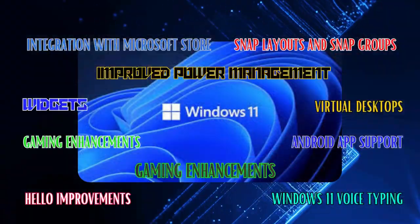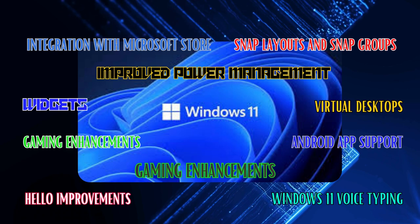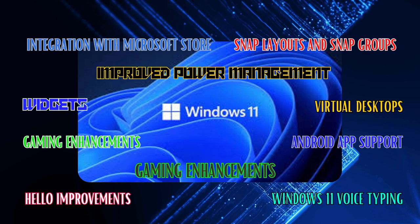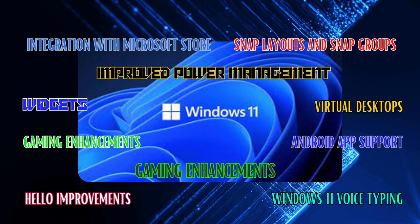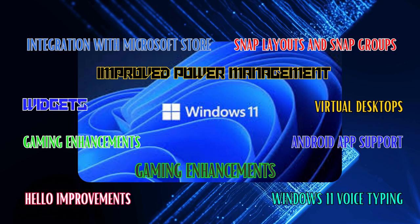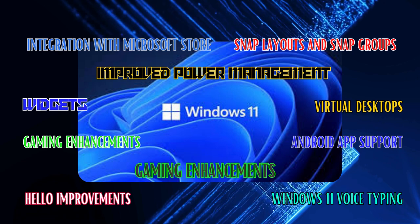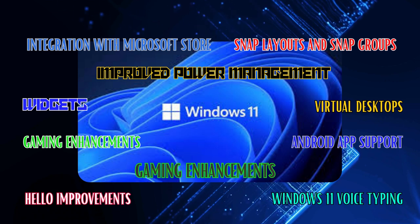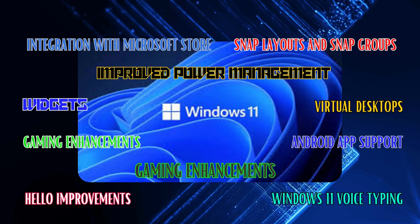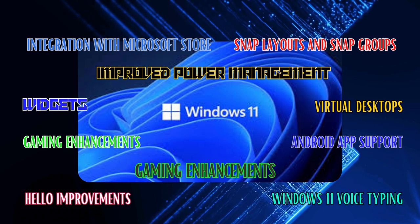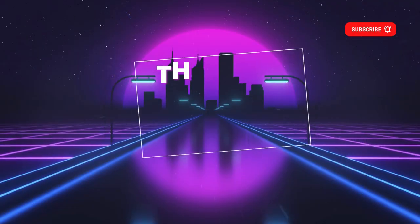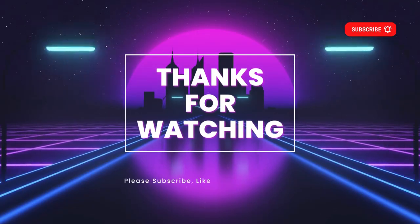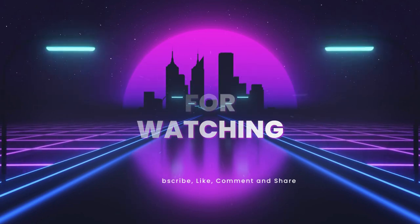Ten incredible things you probably didn't know Windows 11 can do. From the productivity-enhancing widgets to the seamless integration of Android apps, Windows 11 is a true game-changer. So if you haven't already upgraded, it's time to explore these fantastic features and experience the future of computing. Thank you for joining us, and please don't forget to subscribe and smash that like button.